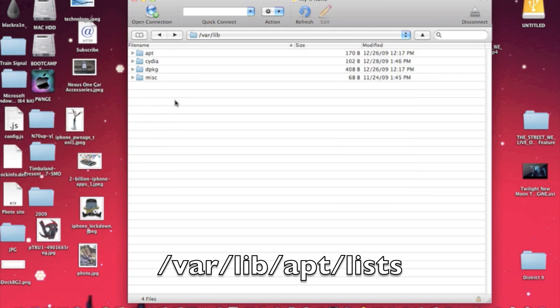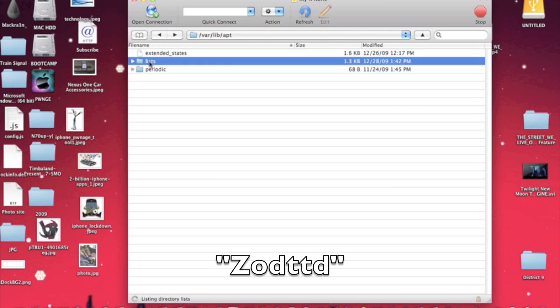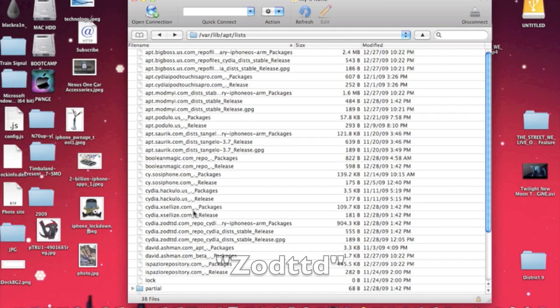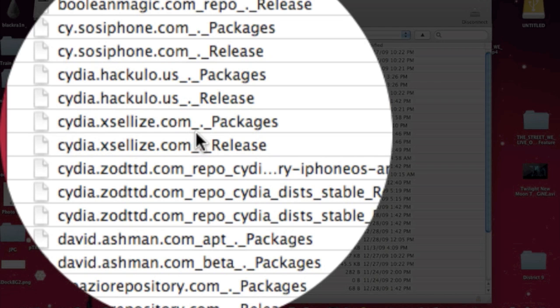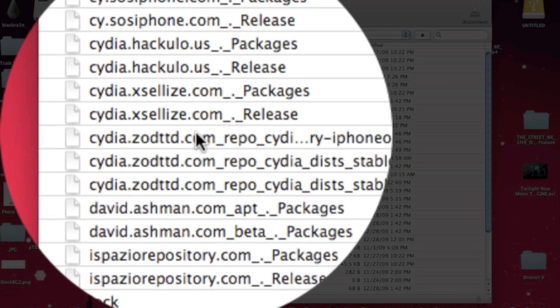Okay, now anything here, any package here that has to do with ZodTTD.com, you want to get rid of. Alright, so we're going to go ahead and delete those.